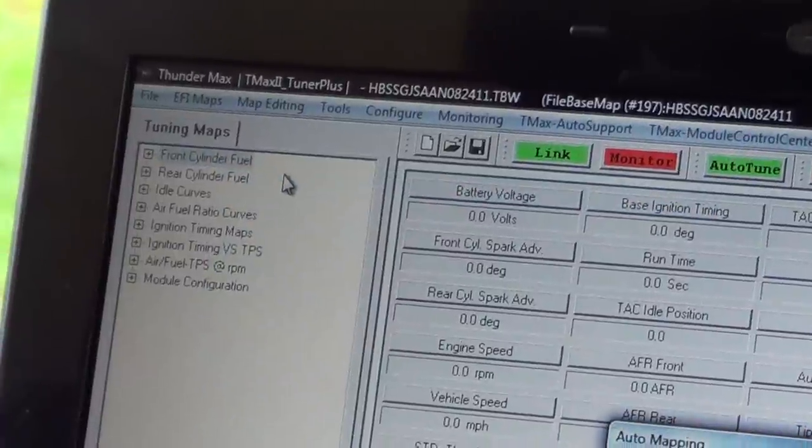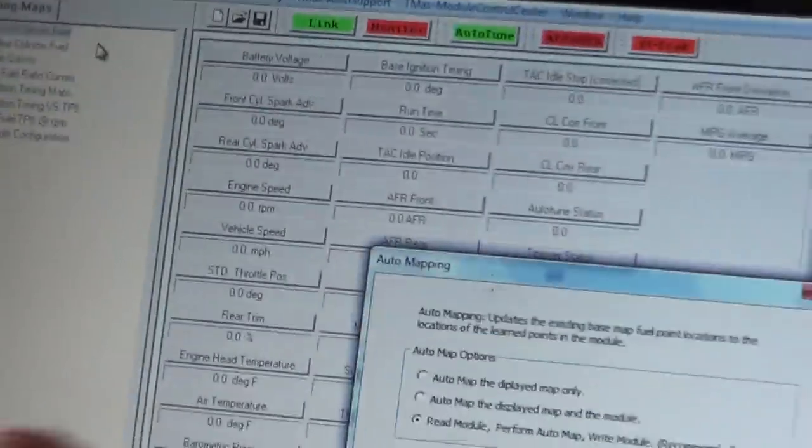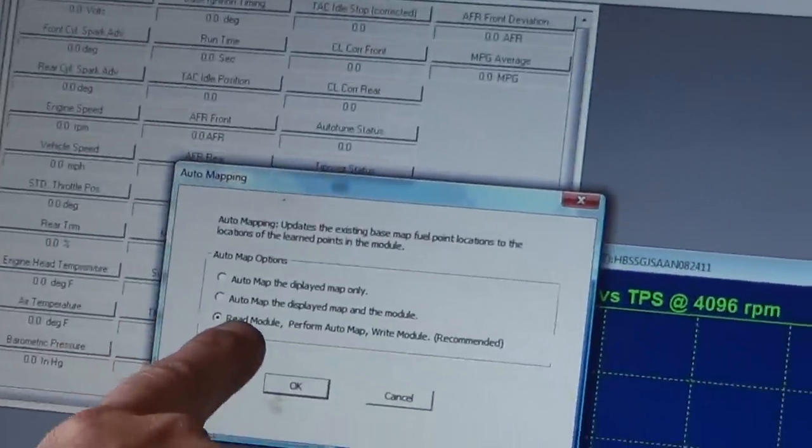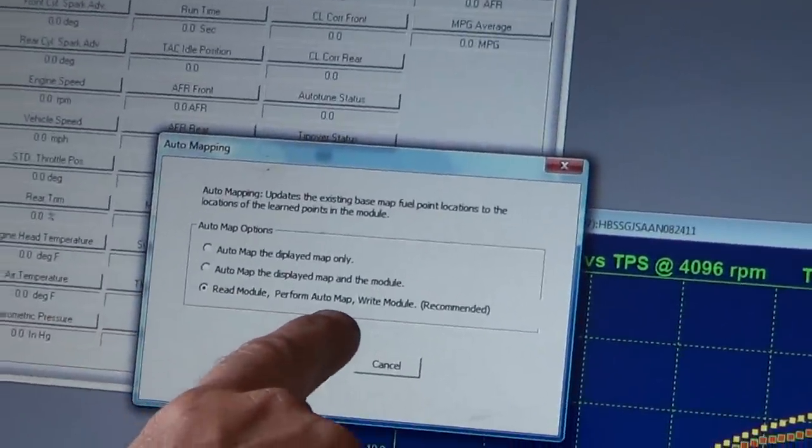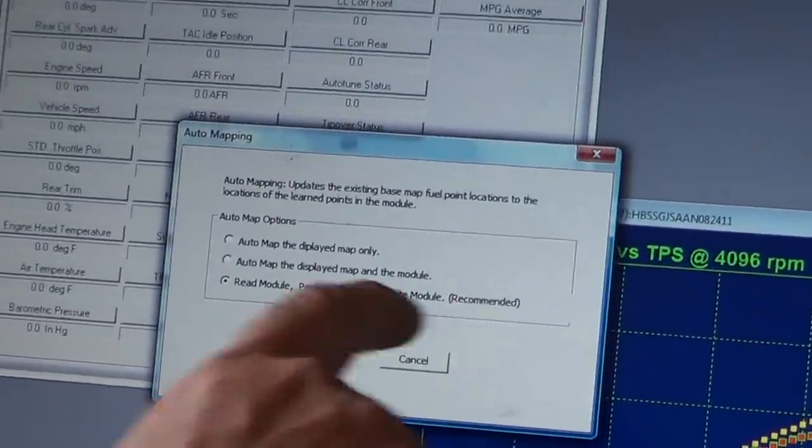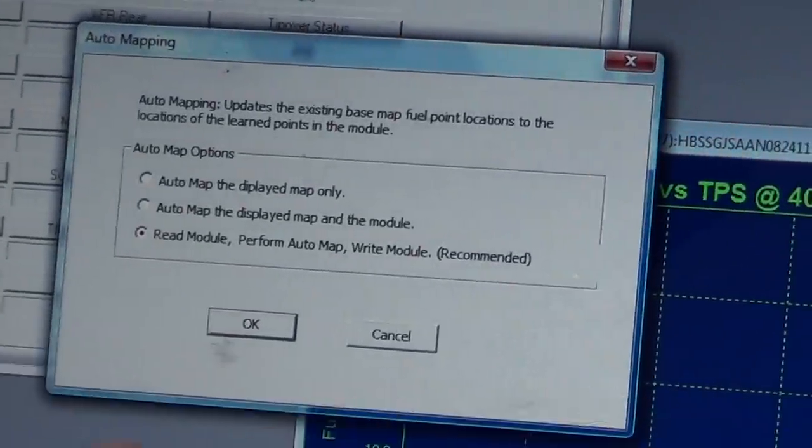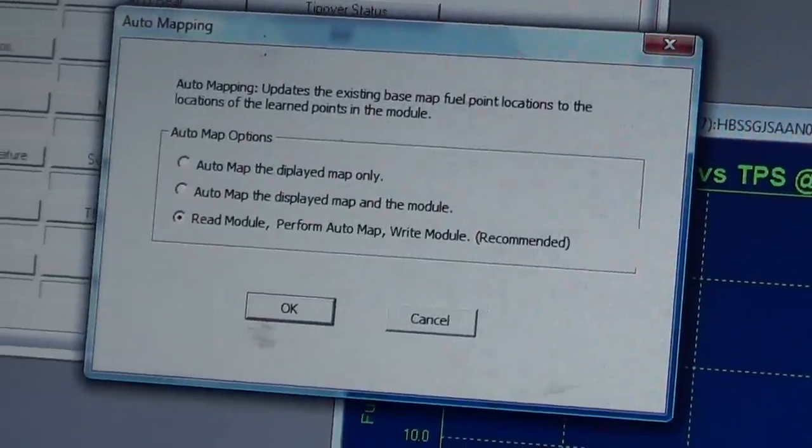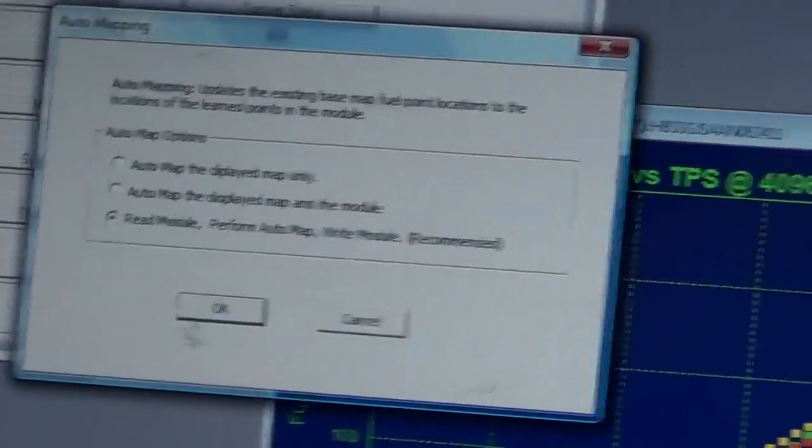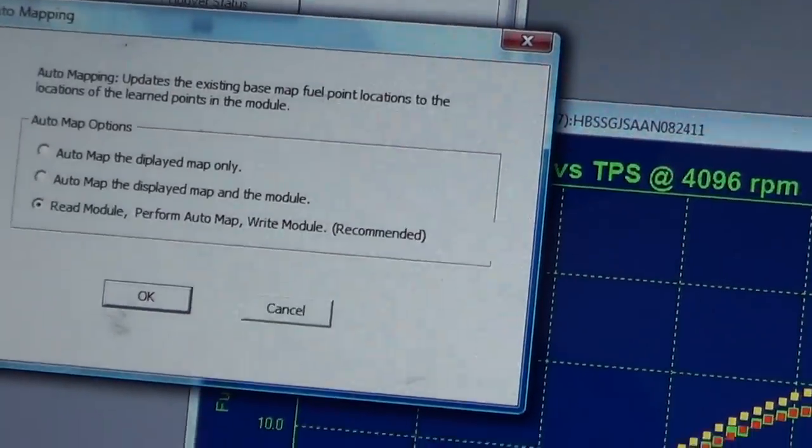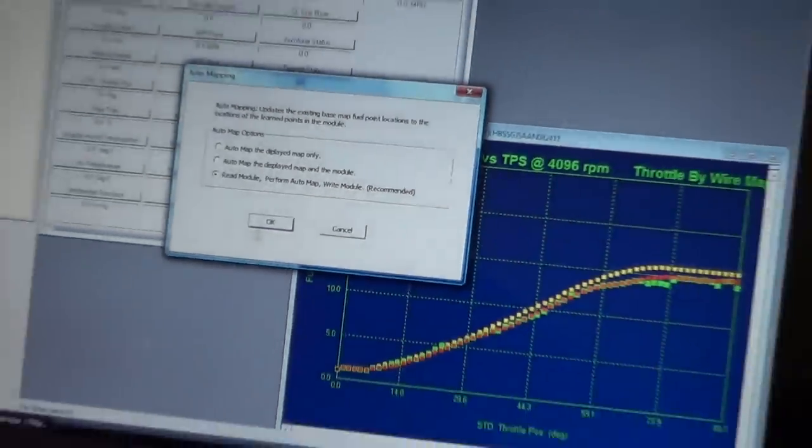To make this very easy for you, read module, perform AutoMap, and then write back. In other words, extract the information and it's going to change each and every line to match the green breadcrumbs.